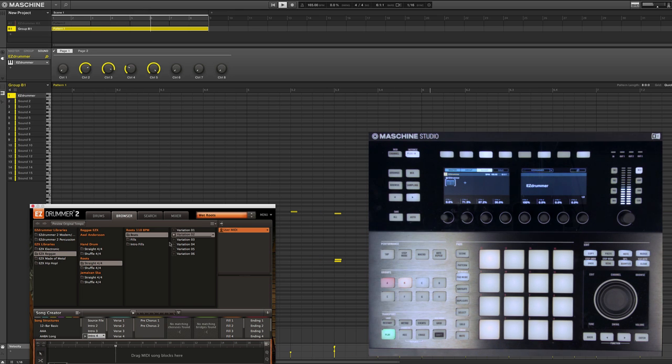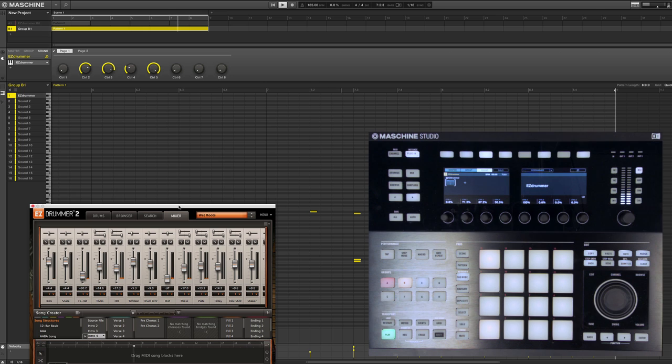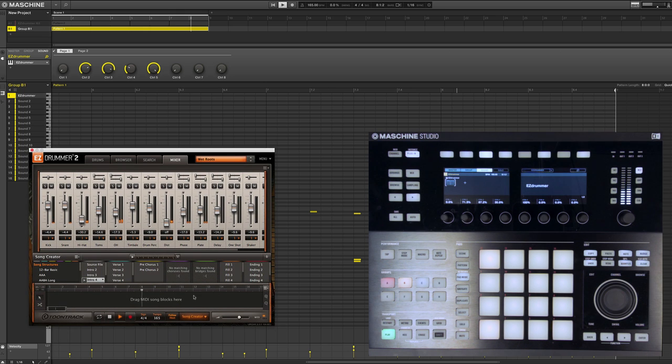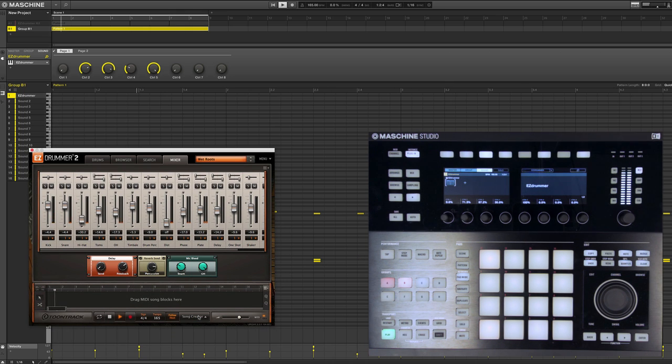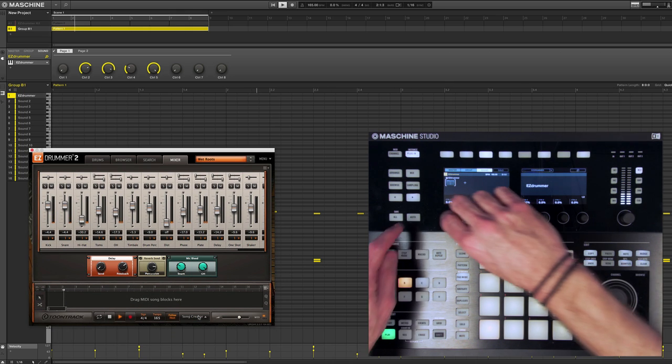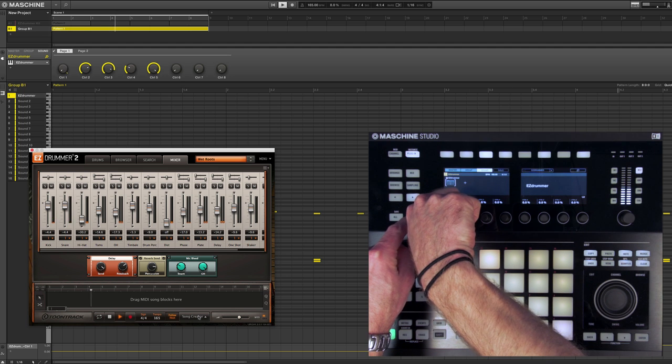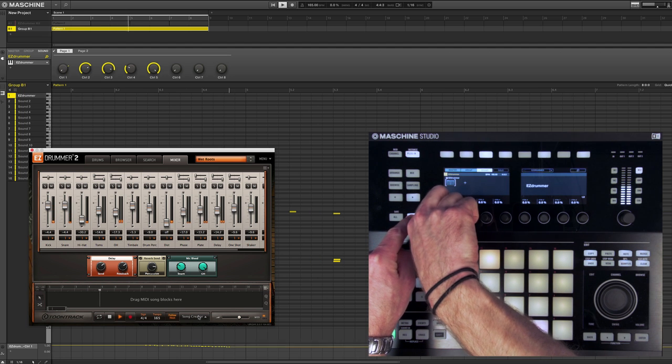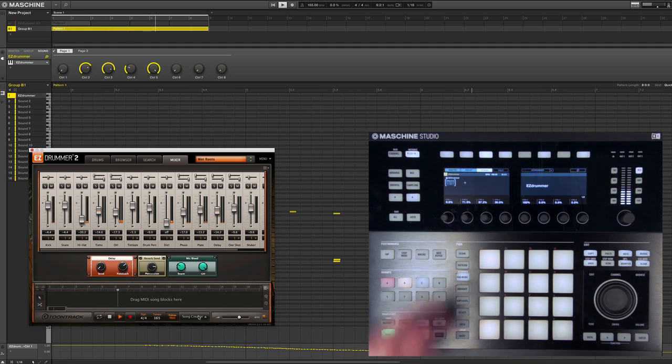Alternatively, what's very nice is that my mixer section can be controlled from Machine natively. So if I want to do a delay throw, all the controls are already mapped out.